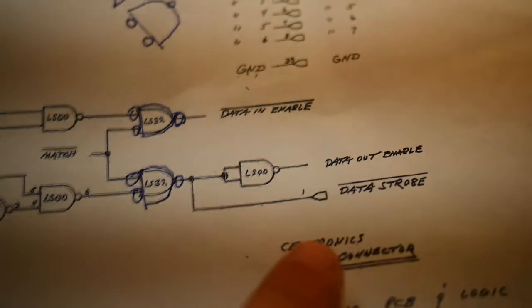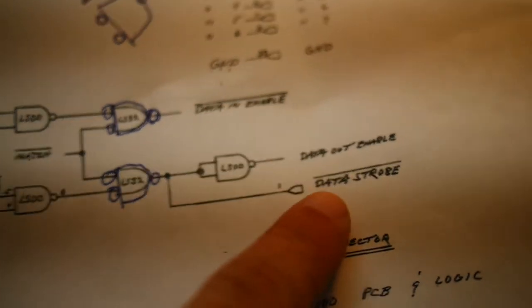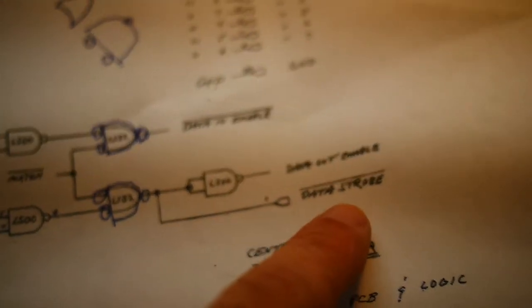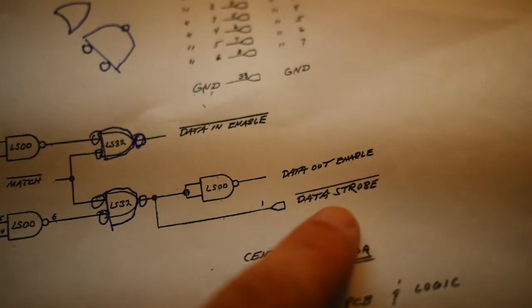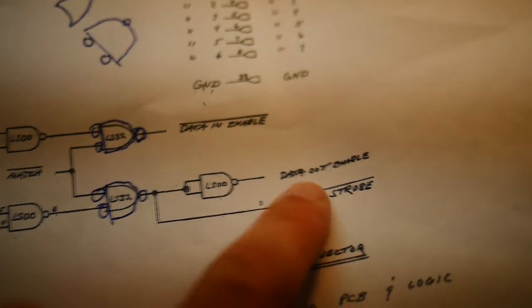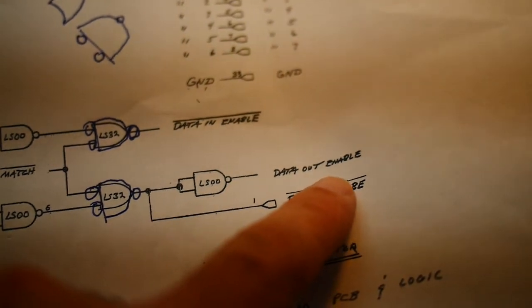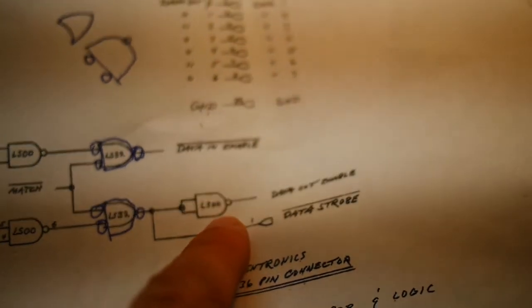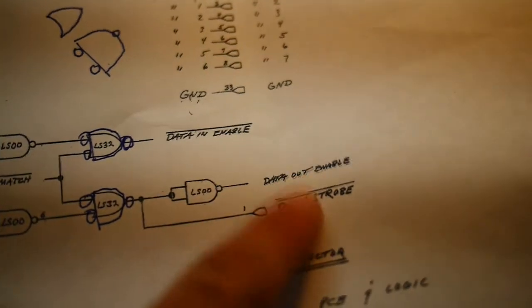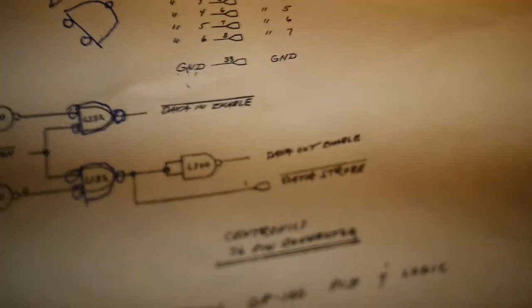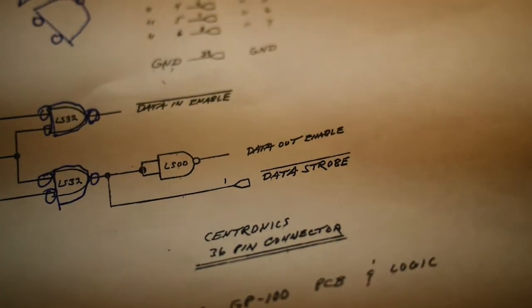Well, on the printer I used the data strobe. It needed a negative signal. We need a positive signal so we should be able to use the data out enable. So let me wire it up to that and see if things improve.